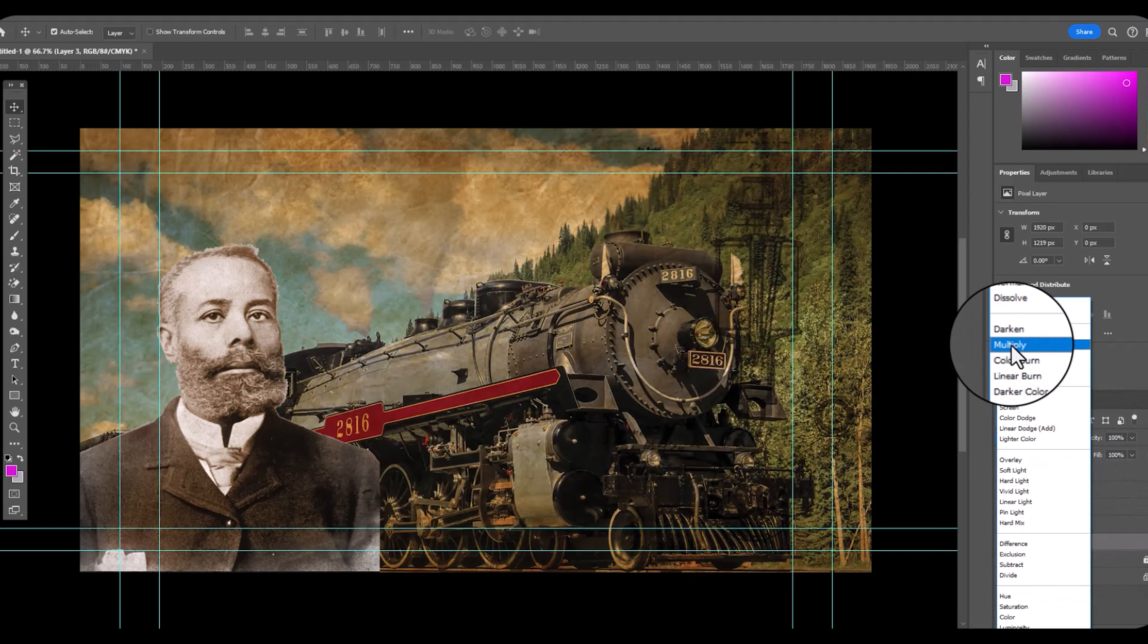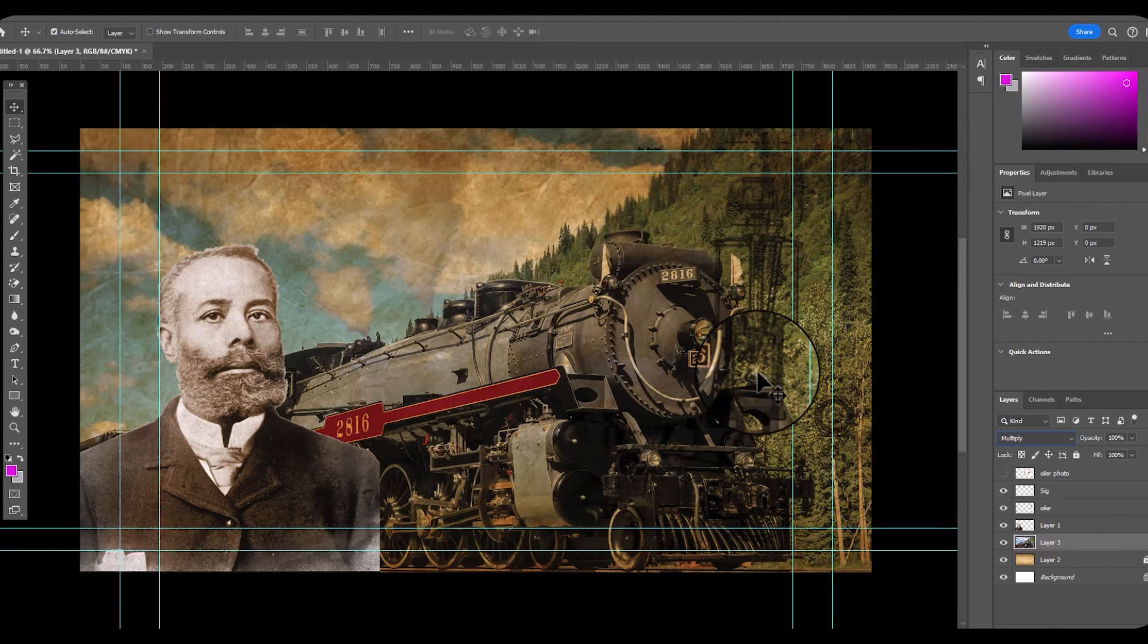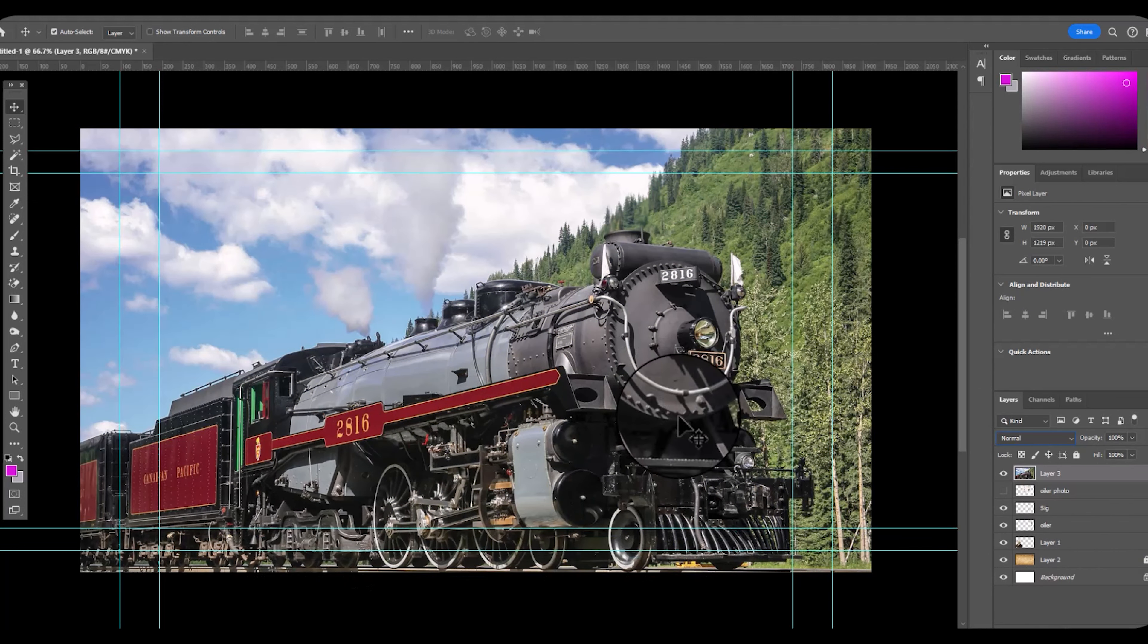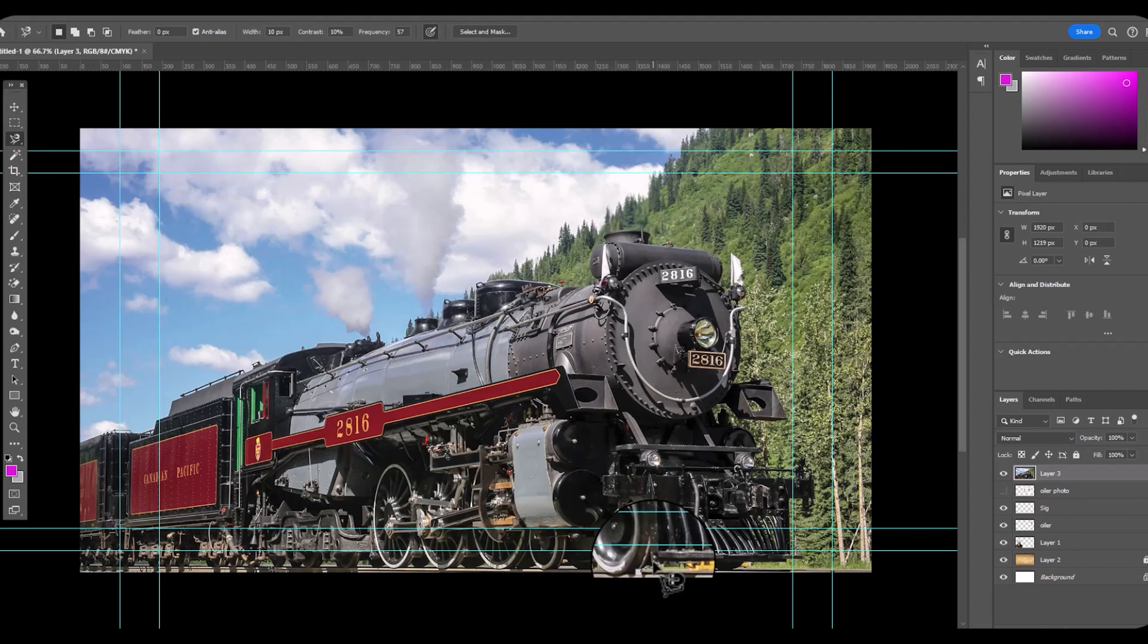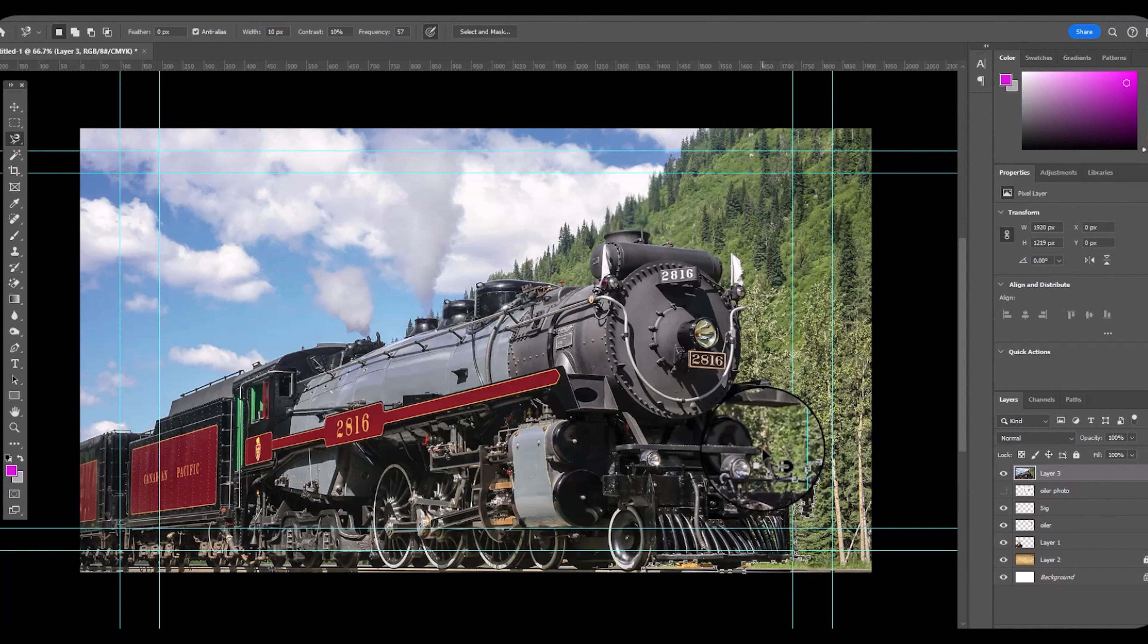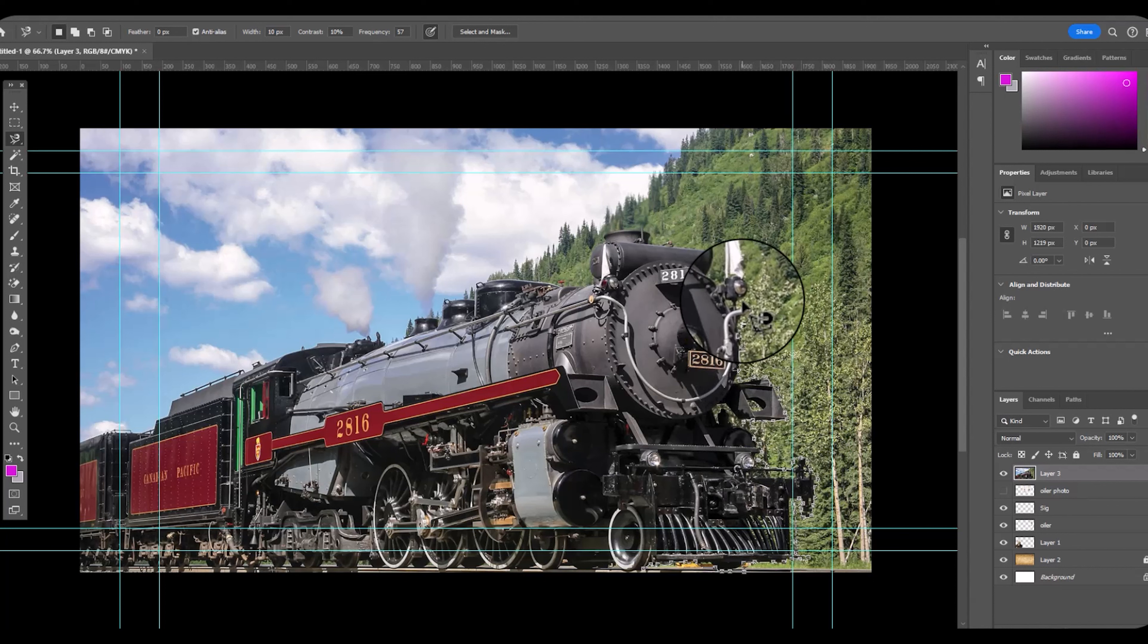So I found the Canadian steam engine. So I'm going to delete the background. I'm going to copy the layer, blend both of them, lower the opacity.